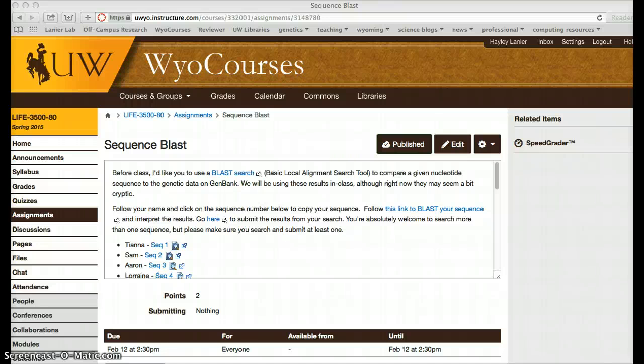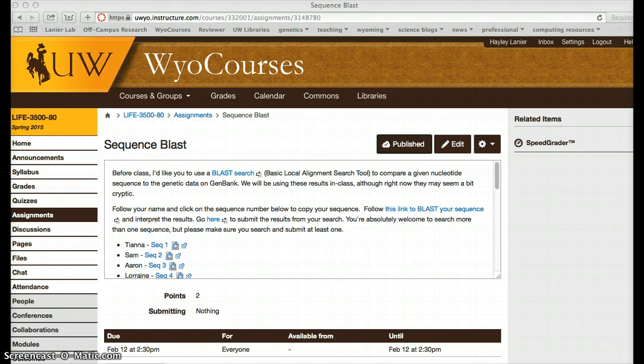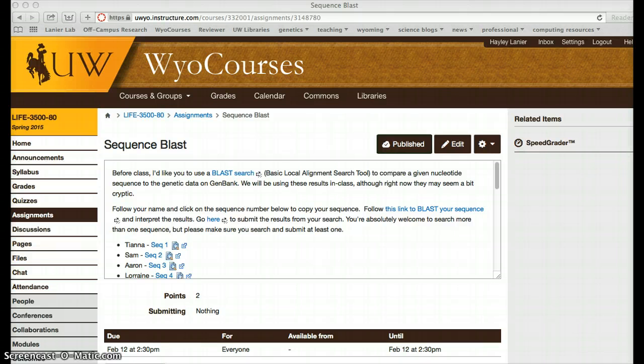Alright, so for class this week, you're going to be using a BLAST search. BLAST is a basic local alignment search tool, which is an algorithm for comparing biological sequence information, so amino acid sequences, proteins, or nucleotides and DNA sequences to a database.